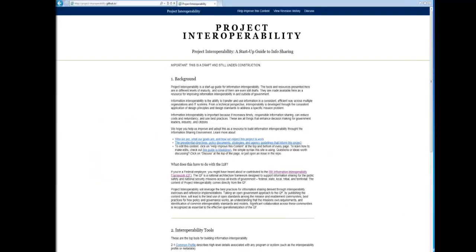This is Project Interoperability on GitHub. We have the i2 web - it's there, you can access it, click on it, and load the PDF. It's a 100-page document with lots of references, one or two use cases, and lots of reference material and templates for reference models and exchange patterns.